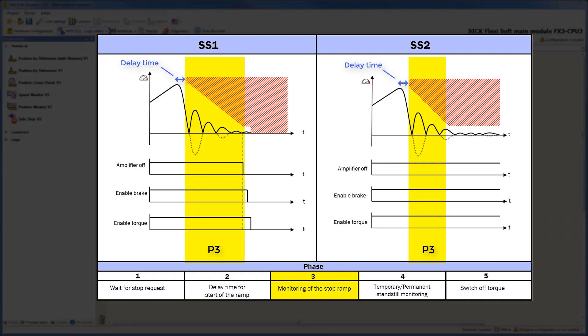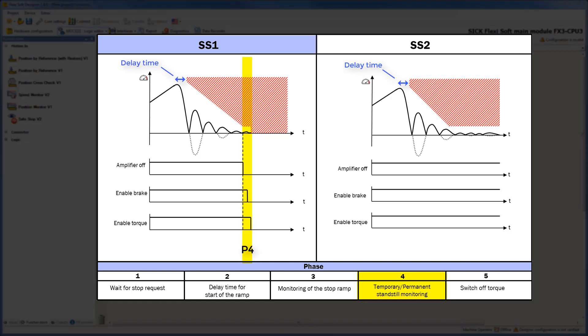This causes the torque to be turned off. After monitoring the stop ramp, phase 3 is finished and the system goes into phase 4. While Safestop1, the temporary standstill monitoring begins. This means that the outputs amplifier off, enable brake, and enable torque are going low after passing the configured delay time.